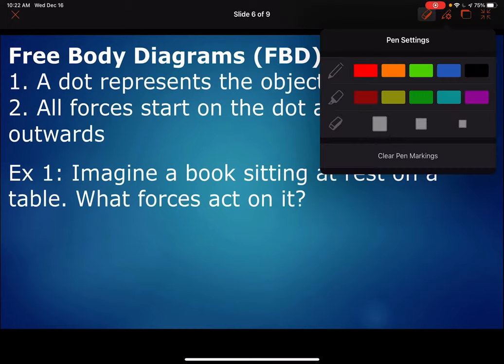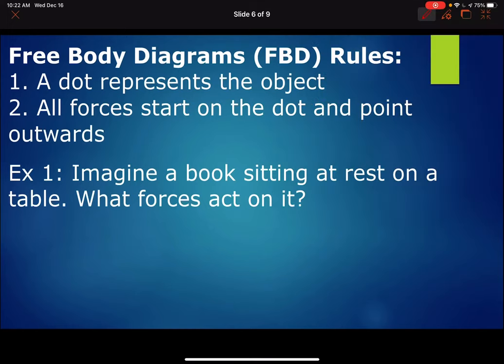In this lesson we're looking at free body diagrams. When we draw a free body diagram, a dot represents the object, and all forces start on the dot and point outwards. For this first example, we've got a book resting on a table.